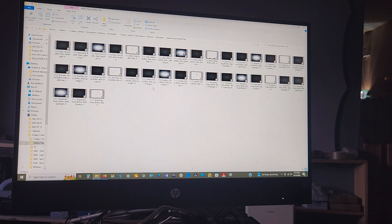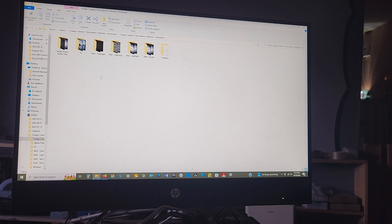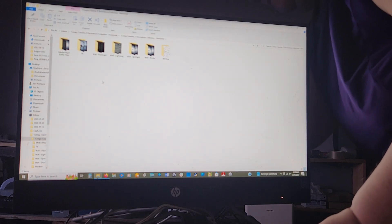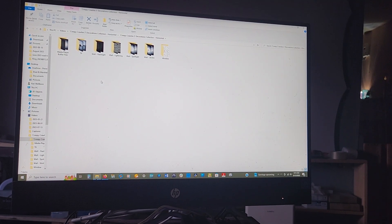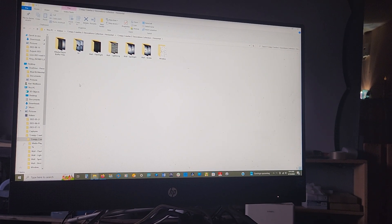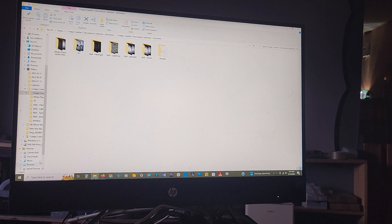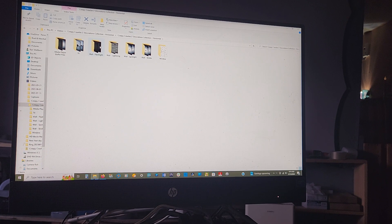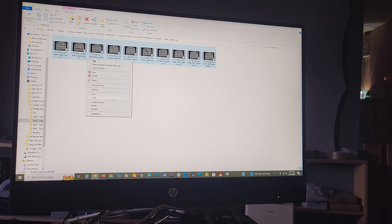You need the buffer files downloaded but you don't need them to actually play the videos. So I want to take my USB stick here and plug it into the computer. Let's do the wall lightning files — highlight them all, right-click, and send to.